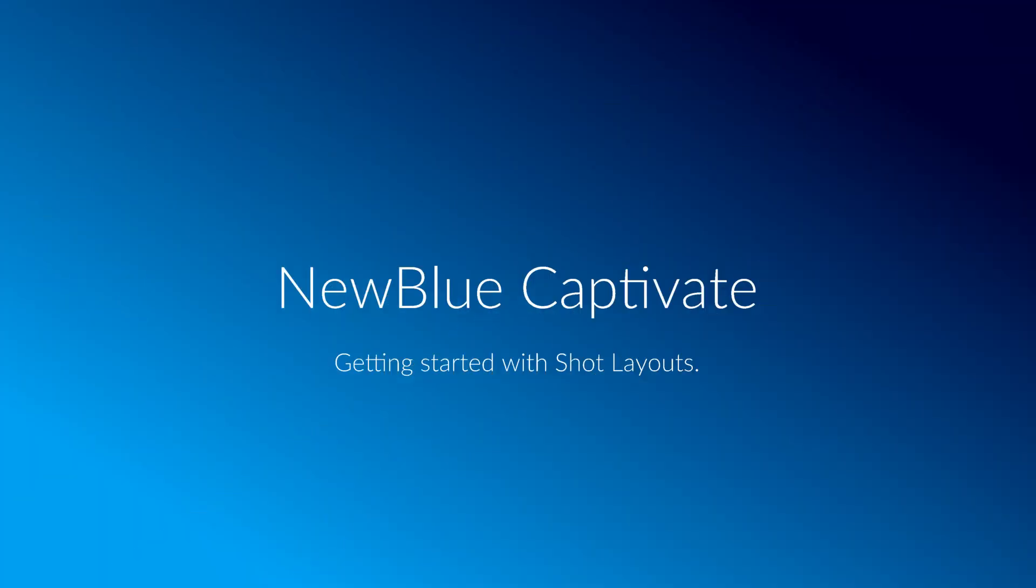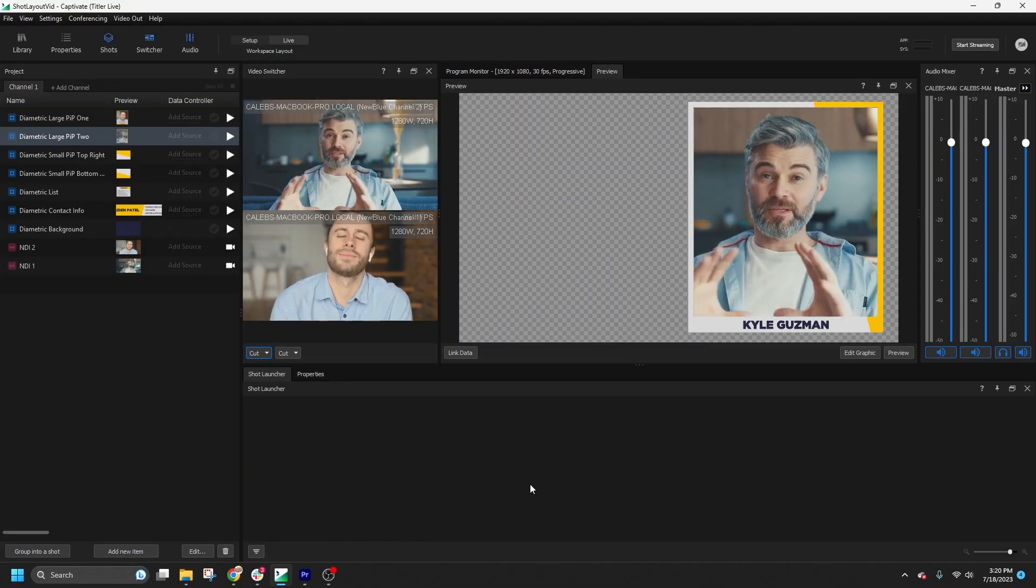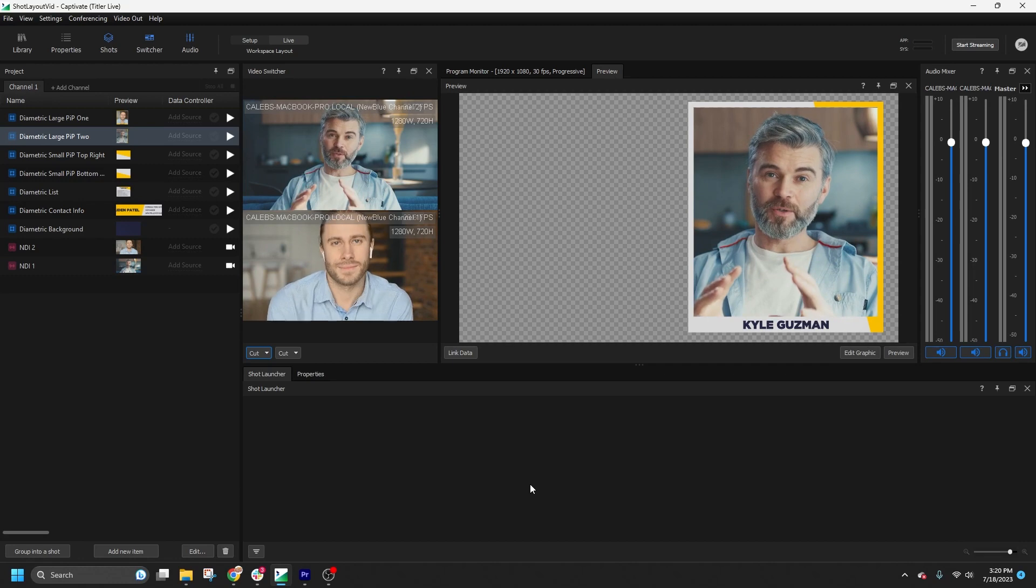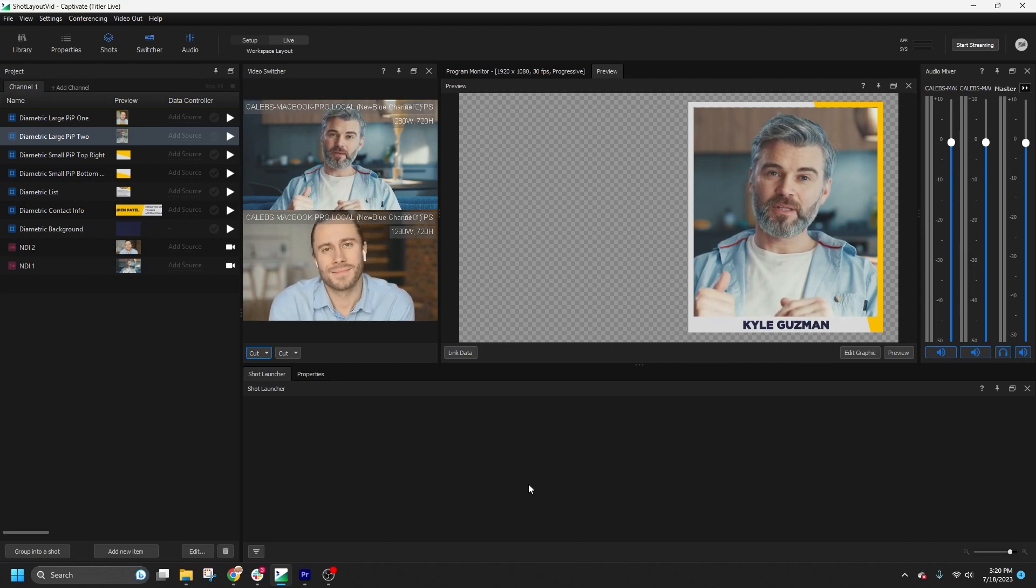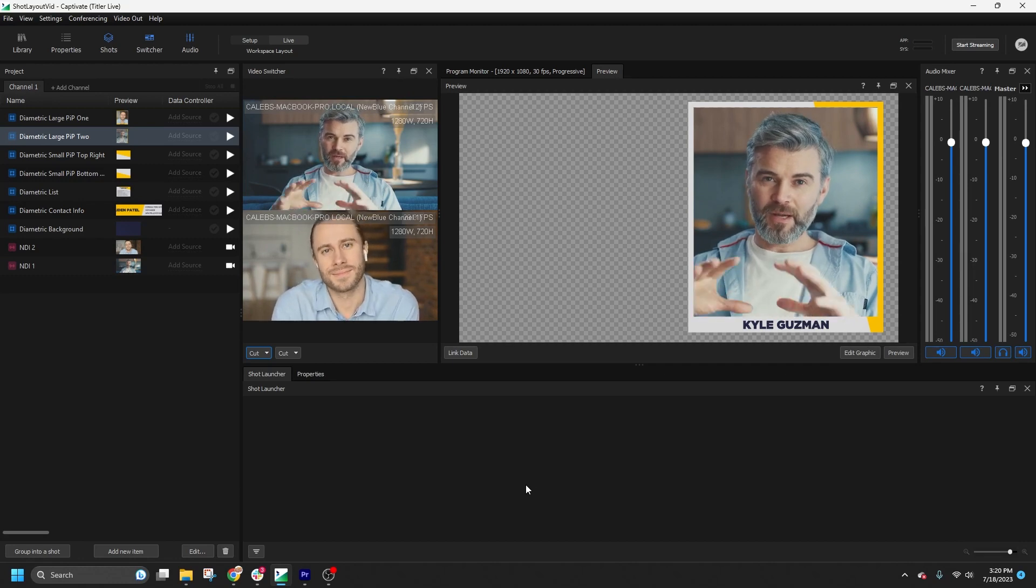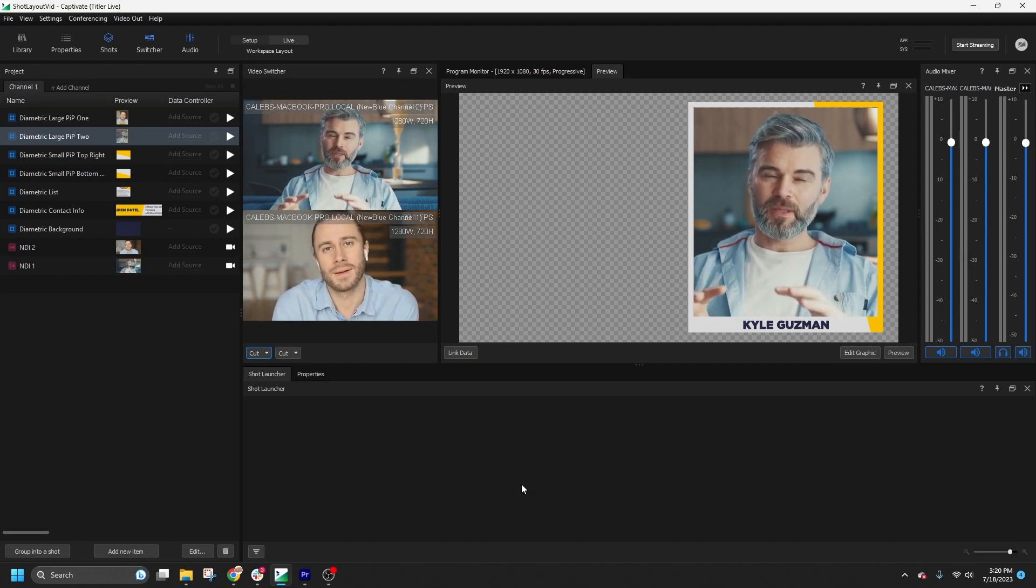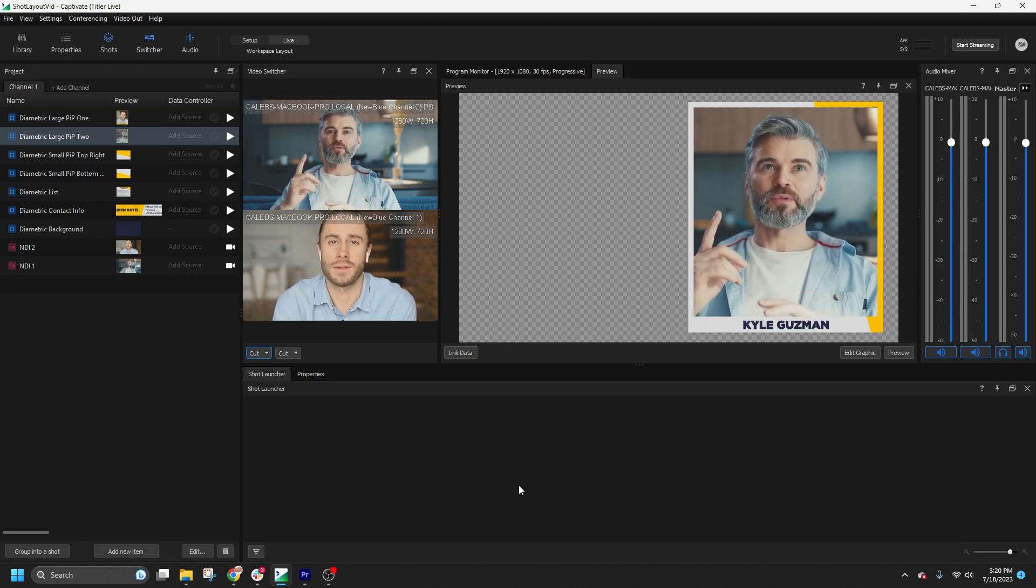Welcome back to our channel. In today's tutorial, we're going to dive into the new shot layout functionality in NewBlue Captivate. This feature allows you to create dynamic shots and animations for your live broadcasts. Let's get started.